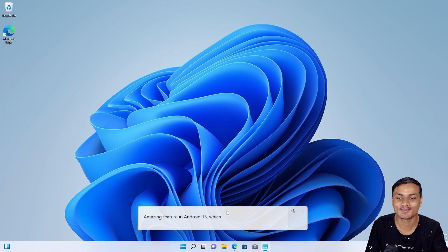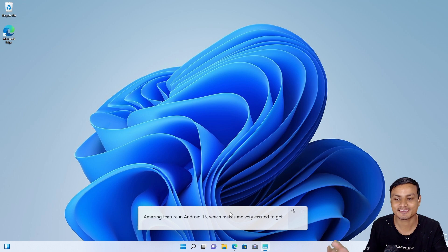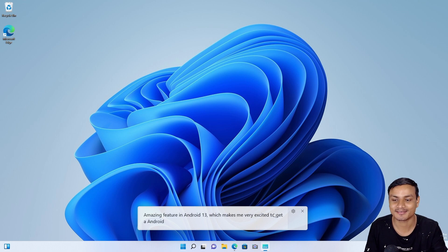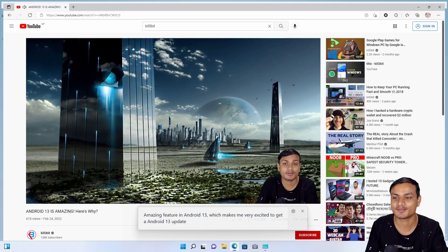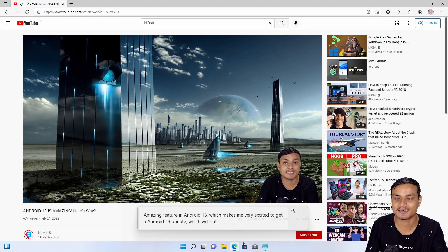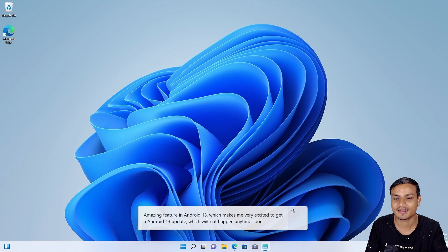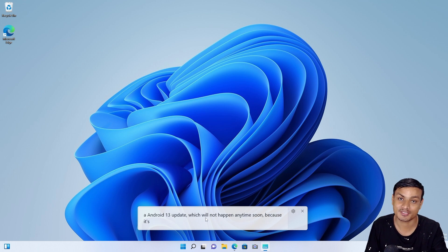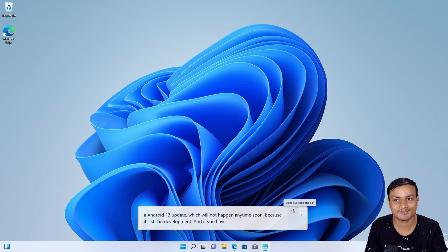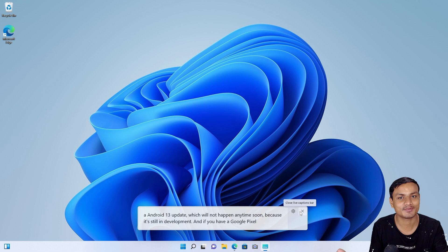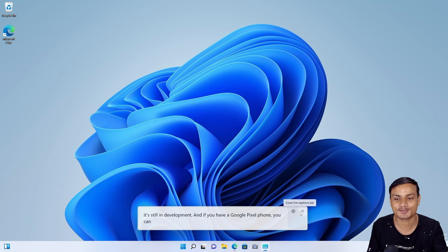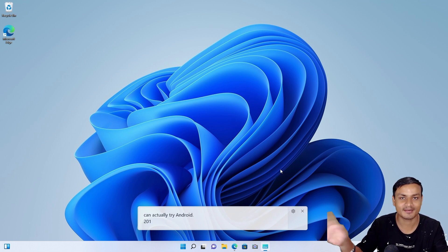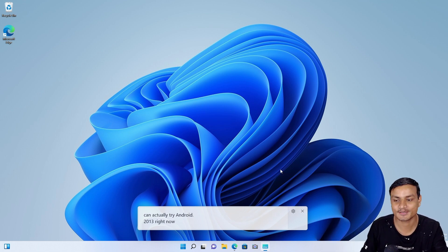And there we go. So that's what I'm talking inside my video that I recently made, and it will automatically caption it. Yes, this is something new in Windows 11 that has never been in other Windows. Yeah, I really like this.